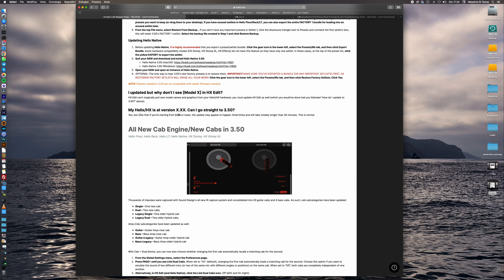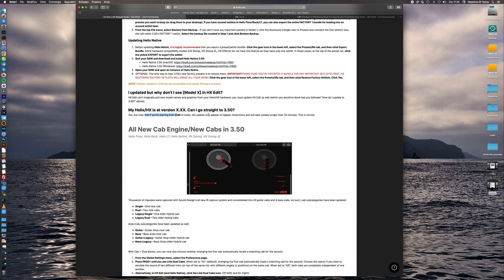The second one is my Helix is at version X.XX. Can I go straight to 3.50? Yes, but if you start from 2.80 or lower the update will do some steps between 2.80 and 3.50 and will take more than 30 minutes. This is absolutely normal.